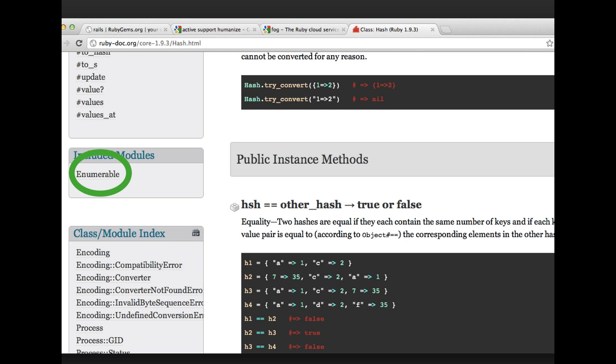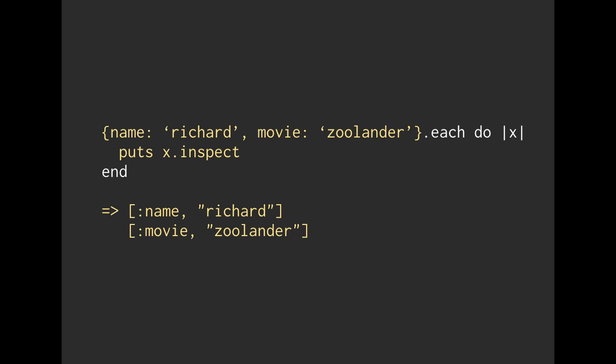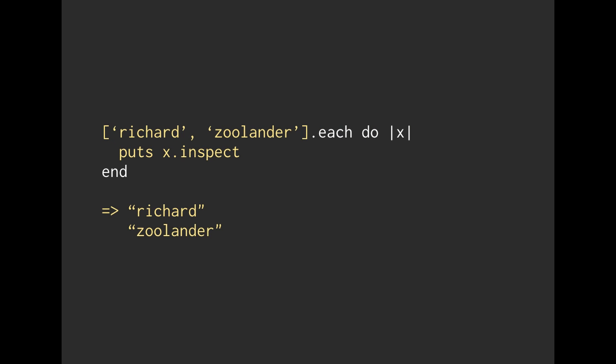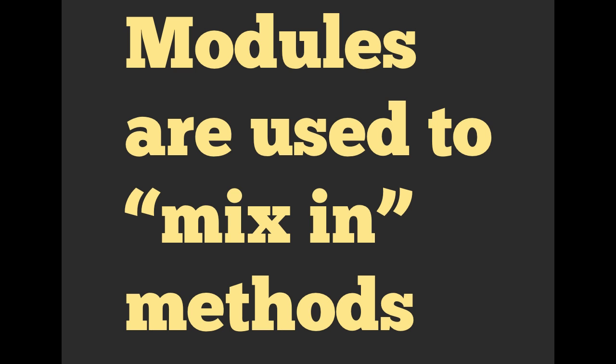We can go to hash and see that hash has the Enumerable module included in it. And so each of these implement .each. And they share all of those same methods that Enumerable has, which is great because hash and array don't necessarily have to inherit from Enumerable, but we can just mix those methods in. So we're just basically adding in methods, which is perfect 99% of the time.